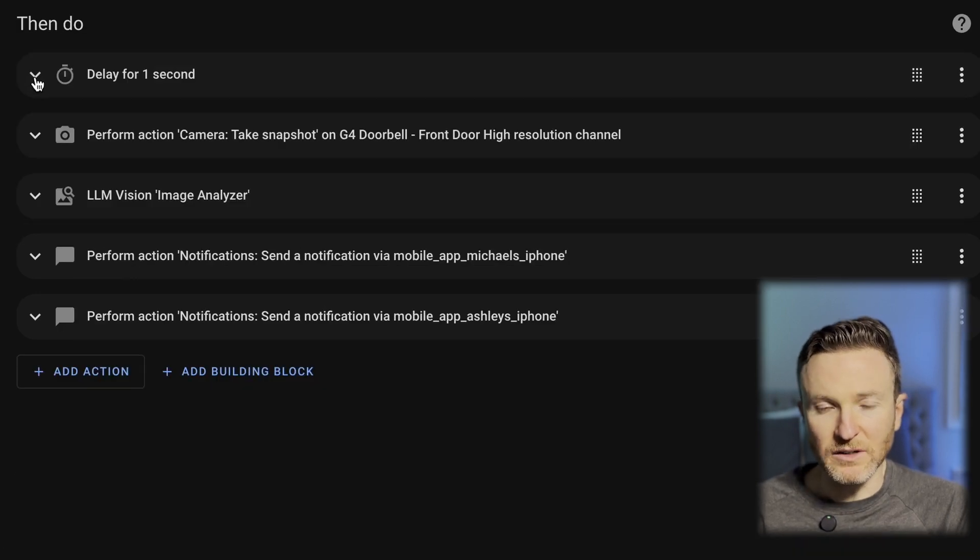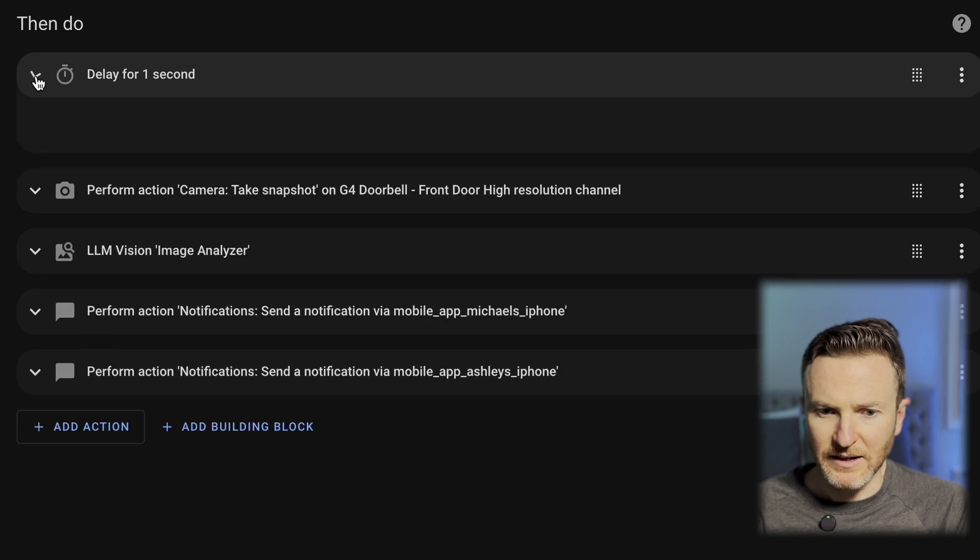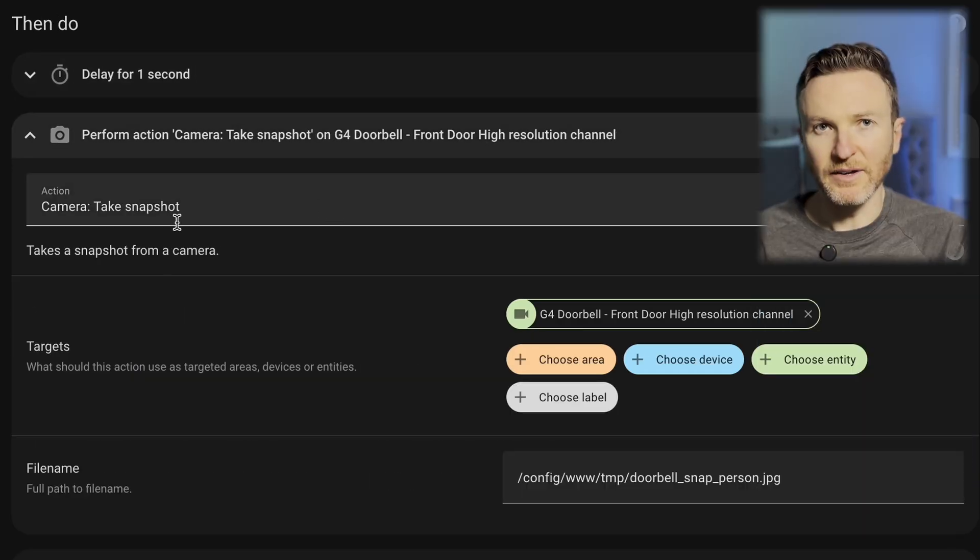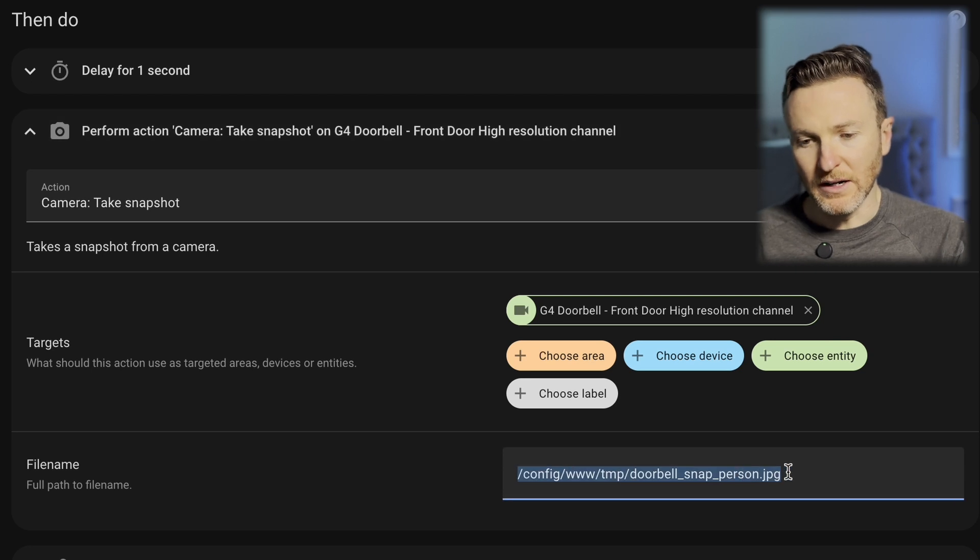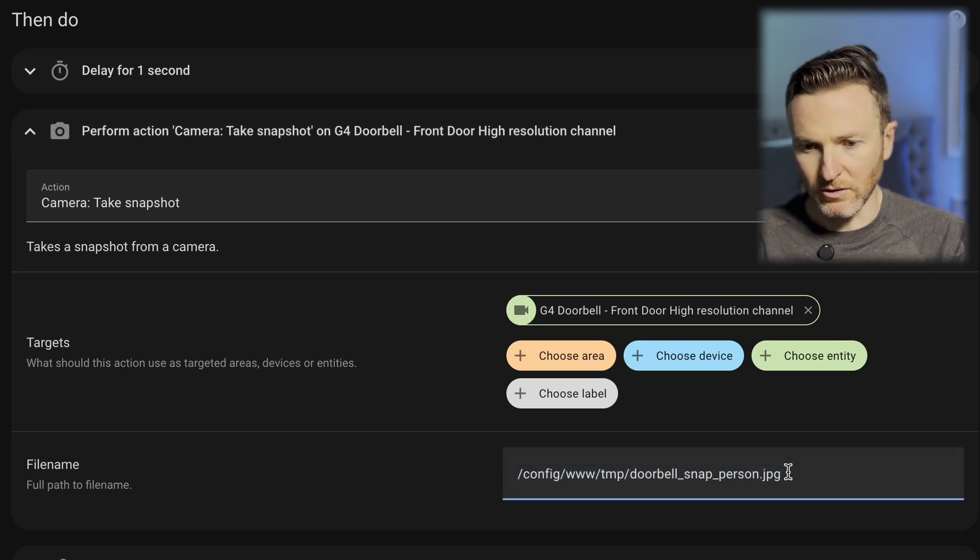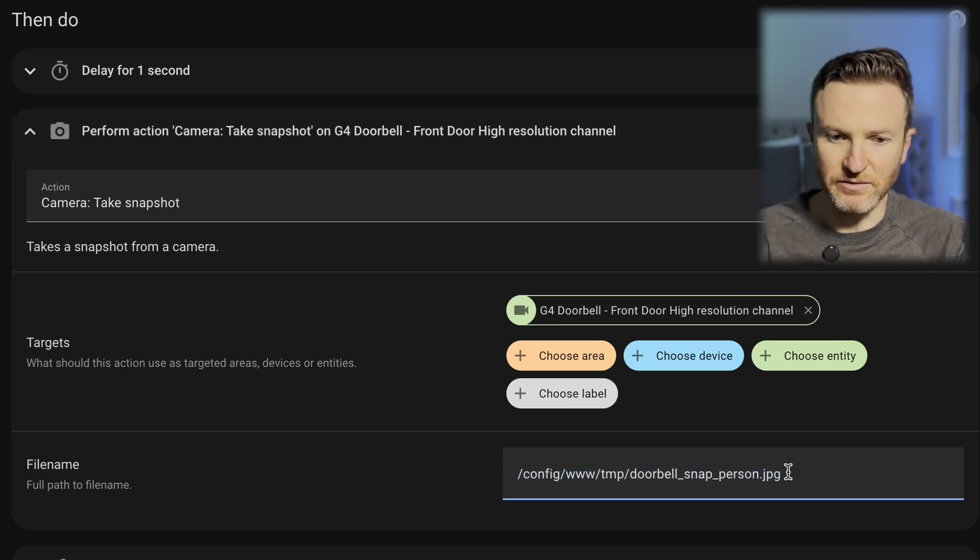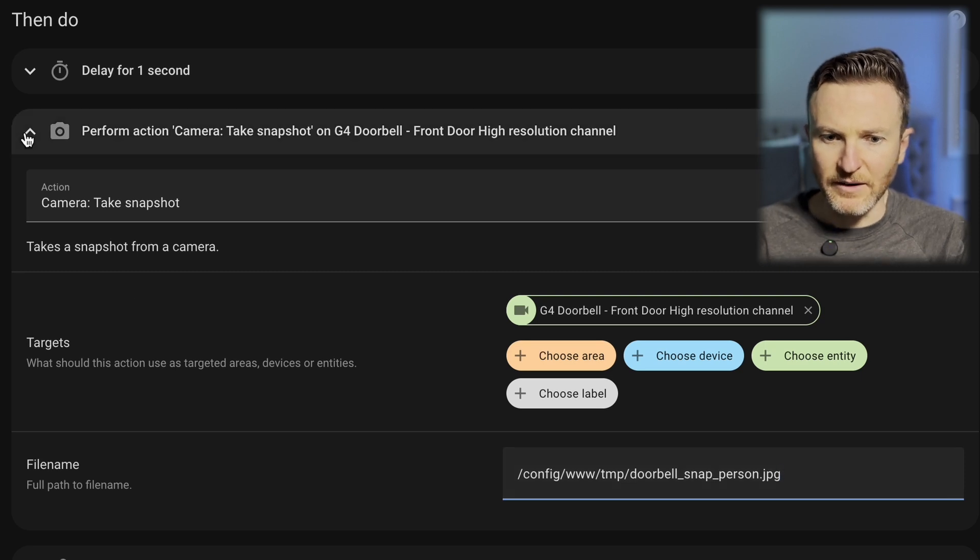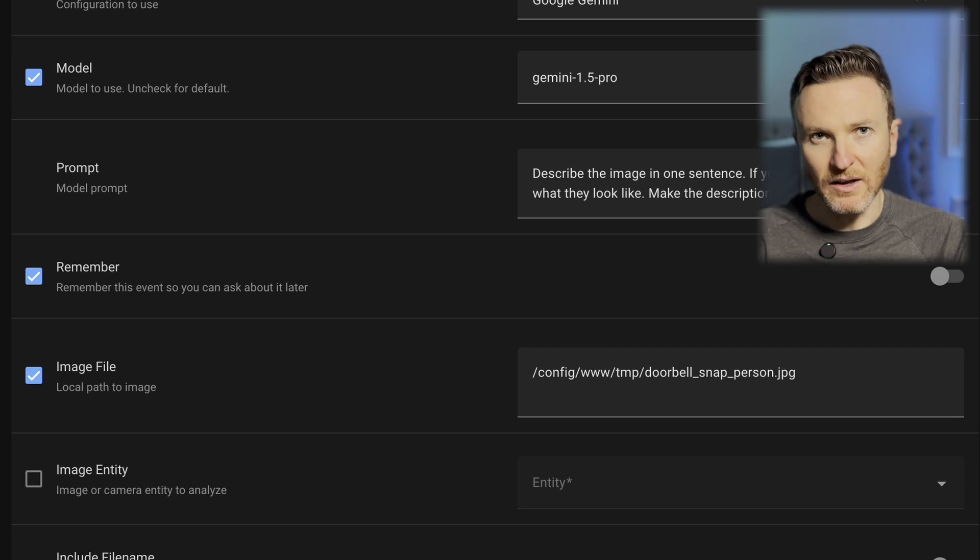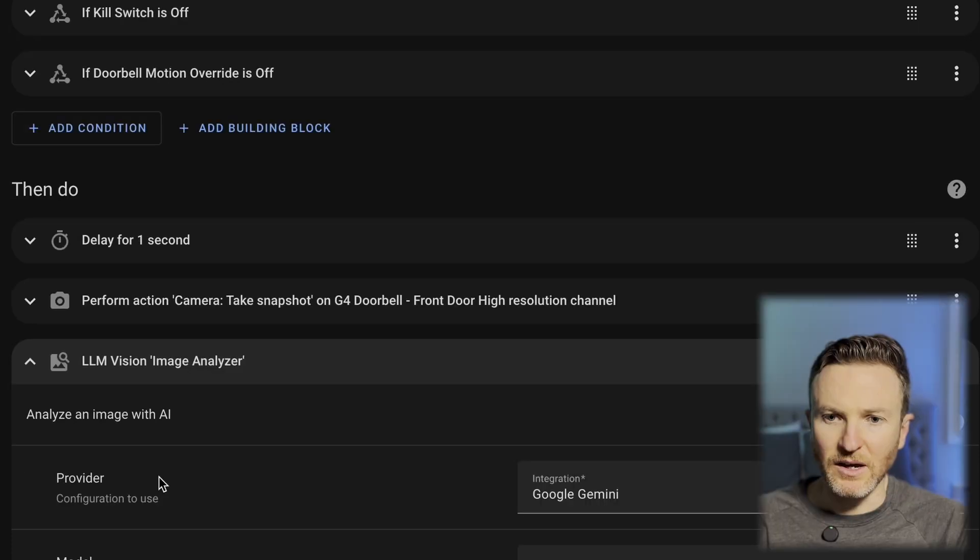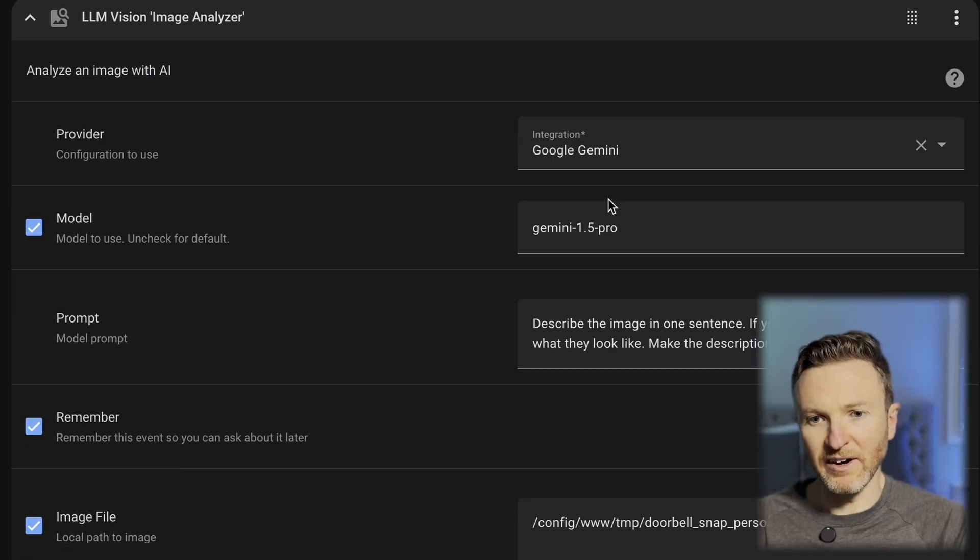So, when a person is detected at the front doorbell camera, what then? So, have a delay for one second, and then take a snapshot of the camera image and save it to this file right here. This is the file that we looked at earlier. So, all the doorbell snapshots are saved right here. Then, I will tell LLM Vision to analyze that image. And you can see here, I'm using Gemini 1.5 Pro as the model.